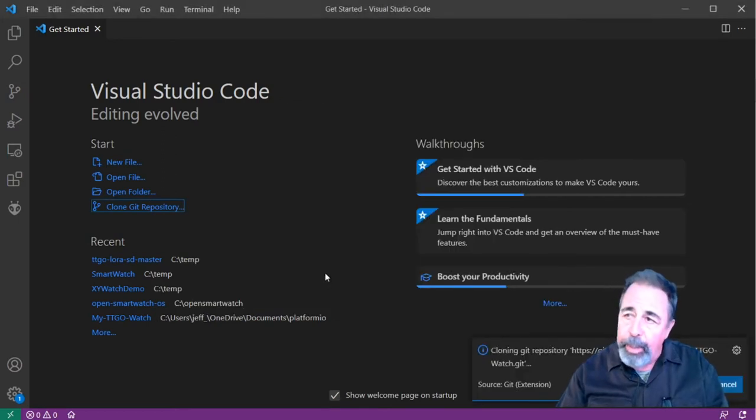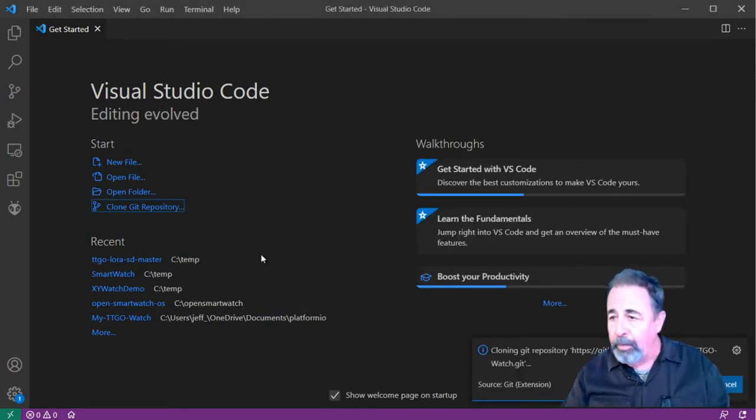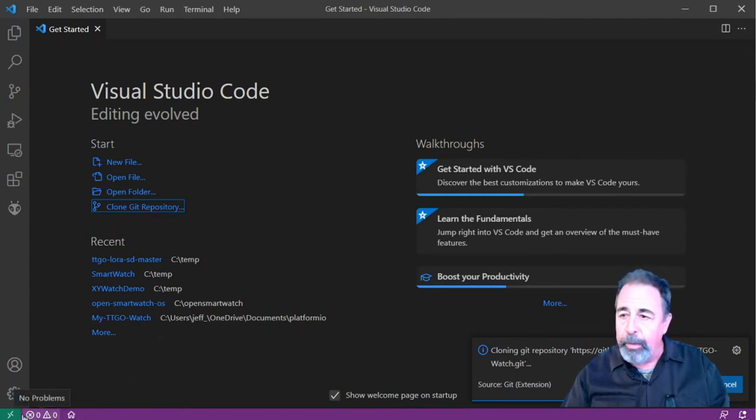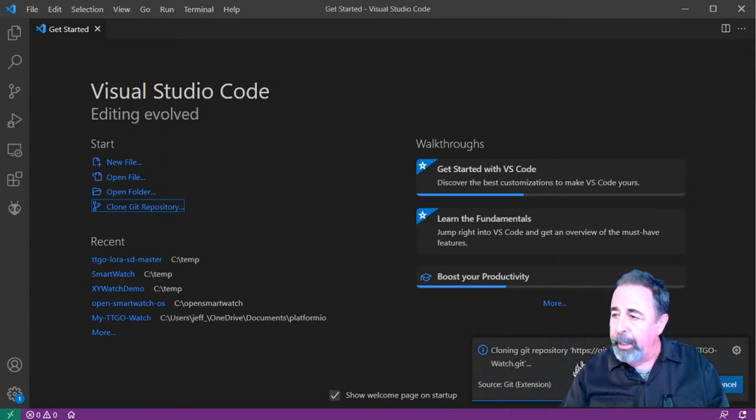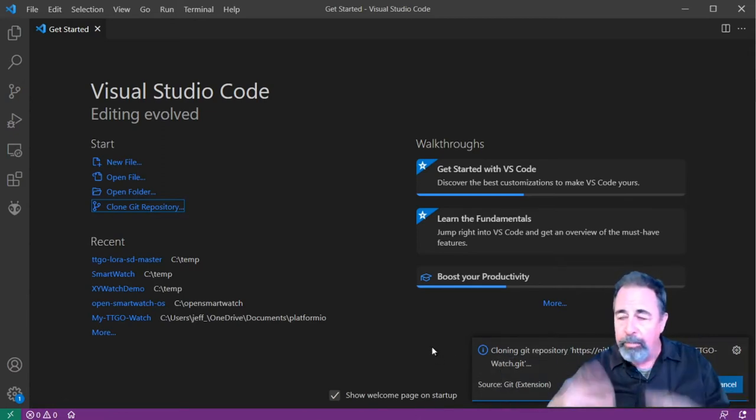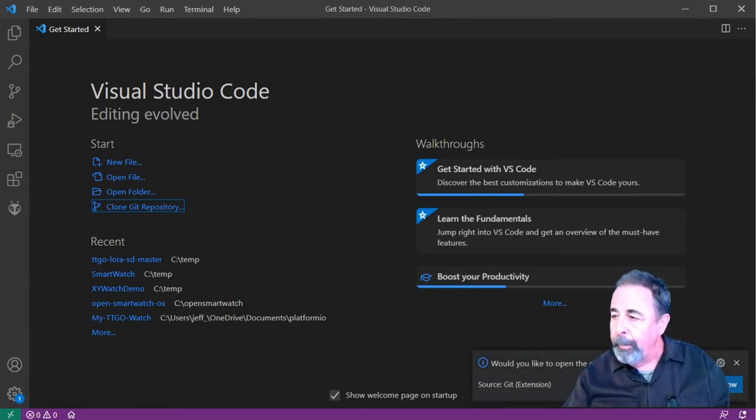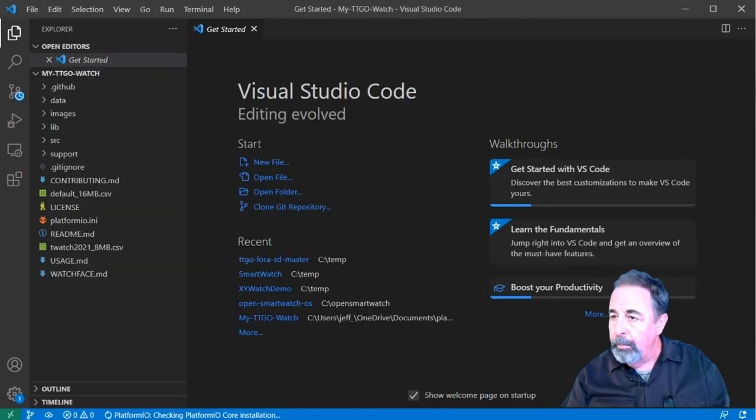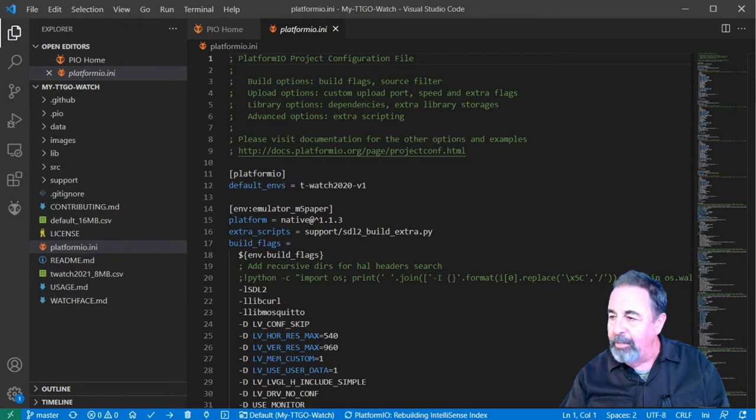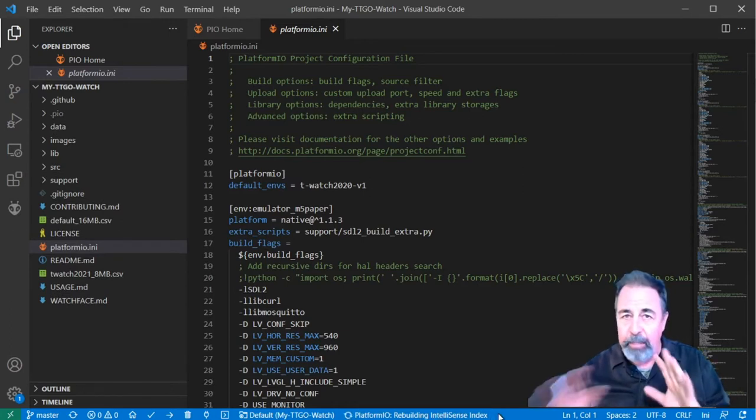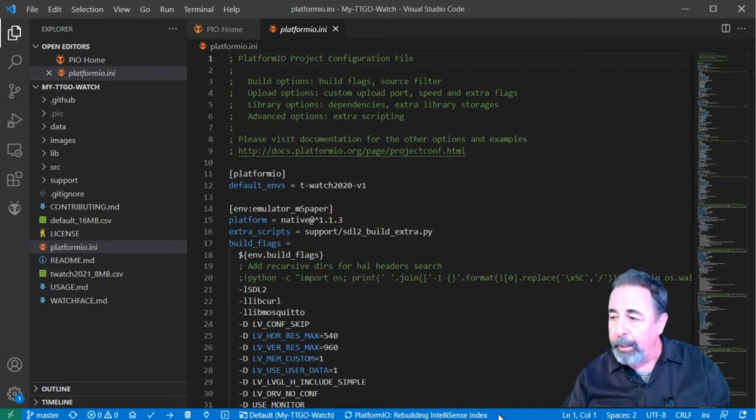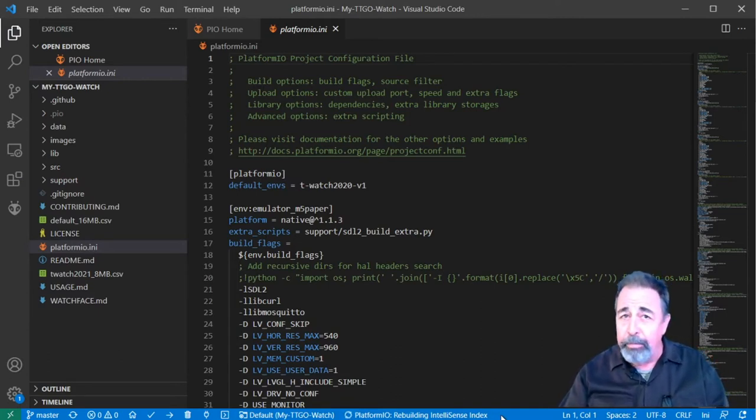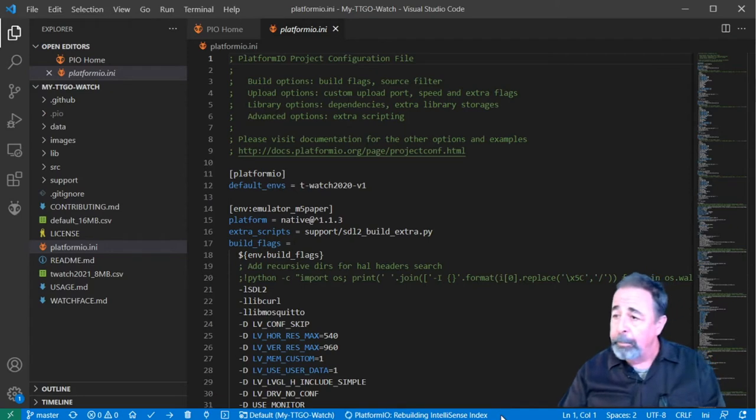When you're working with PlatformIO in VS Code, you want to make sure to pay attention to all the little indicators down at the bottom. Basically right now we're just cloning that Git repository, meaning we're copying all the contents down to that local folder. We'll open it. You want to watch this. It's going to process the IntelliSense. It's rebuilding the IntelliSense index. You want to wait until everything stops on this bottom bar here. If you get ahead of yourself and push the button too soon, you might break something. We're just going to wait it out.